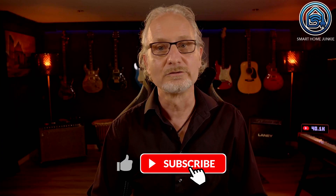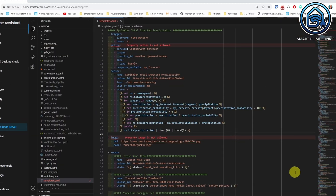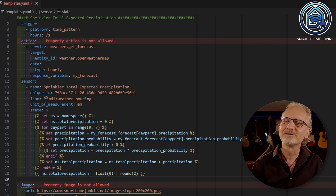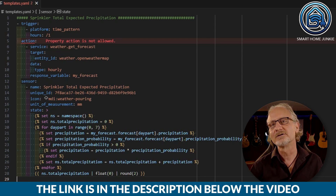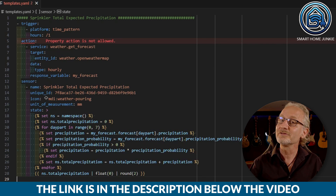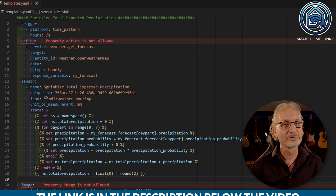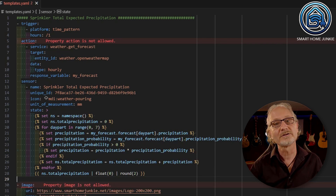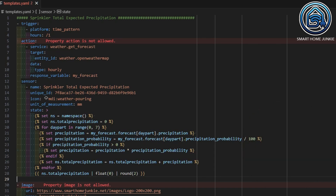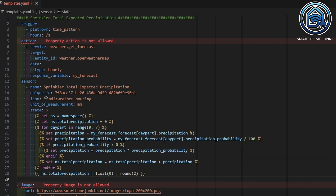Go back to Studio Code Server after Home Assistant is restarted. Open your templates.yaml file and add the following code. You can type this code from the screen, or you can download this code for the price of a coffee using the download link in the description below. This will save you time and frustration, and you'll also sponsor me so I can keep creating these videos. So, what does this code do?